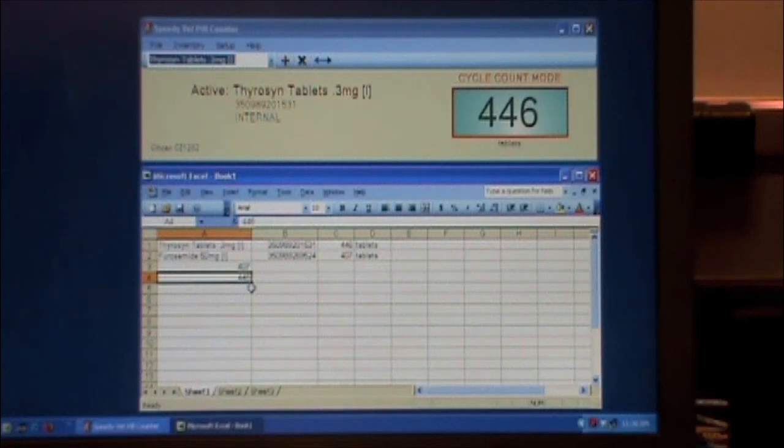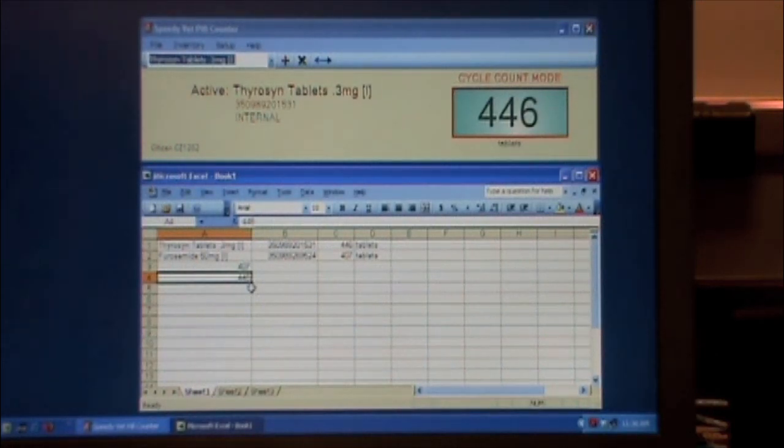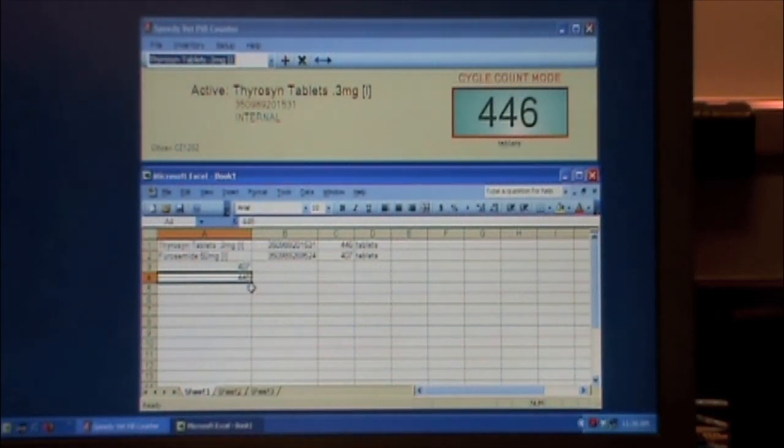And that's how we use, that's one method for doing the cycle counts very quickly.